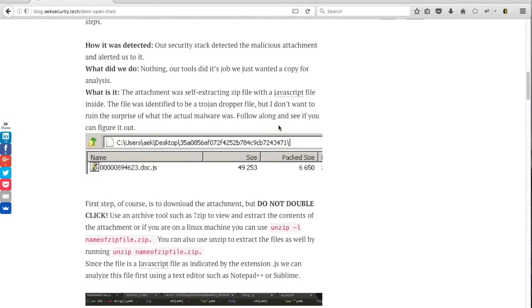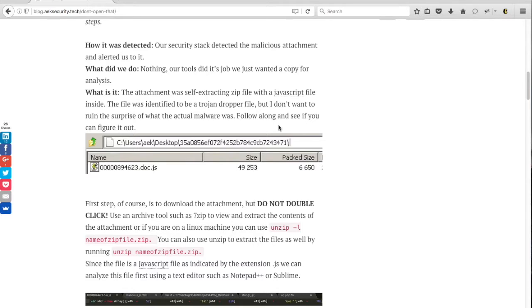Hello everyone, my name is Ak and today we'll be analyzing a malicious email attachment that a user tried to download from an unsolicited email. Luckily for us, the antivirus identified it as a generic trojan and automatically removed it from the system.